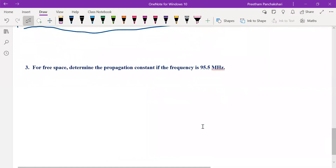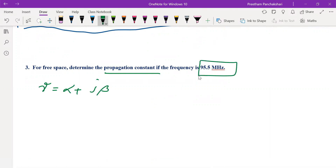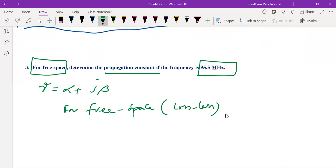Now let us address the last part. We have to find the propagation constant, generally denoted as γ = α + jβ. The frequency is given as 95.5 MHz, and the medium is free space. Free space is a lossless medium, so α must be zero. Therefore γ = jβ.